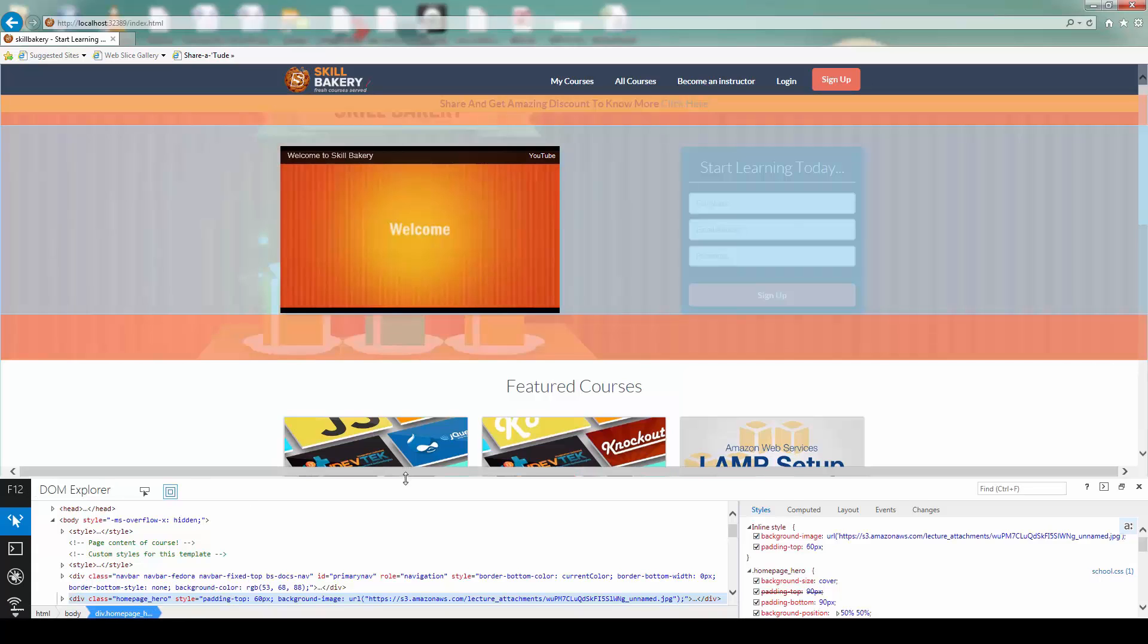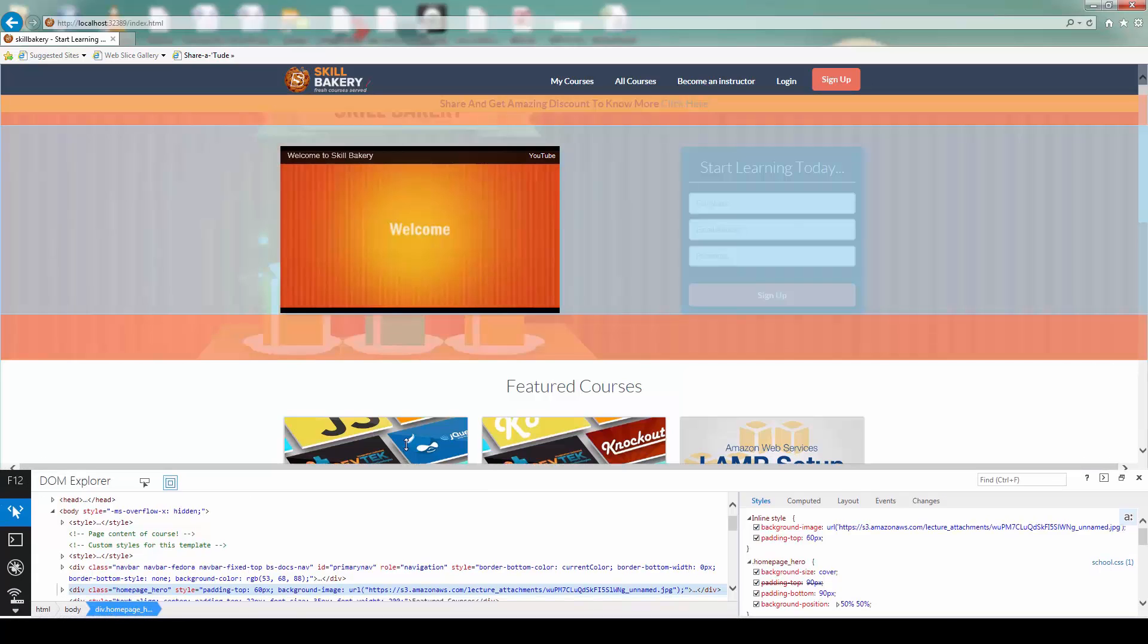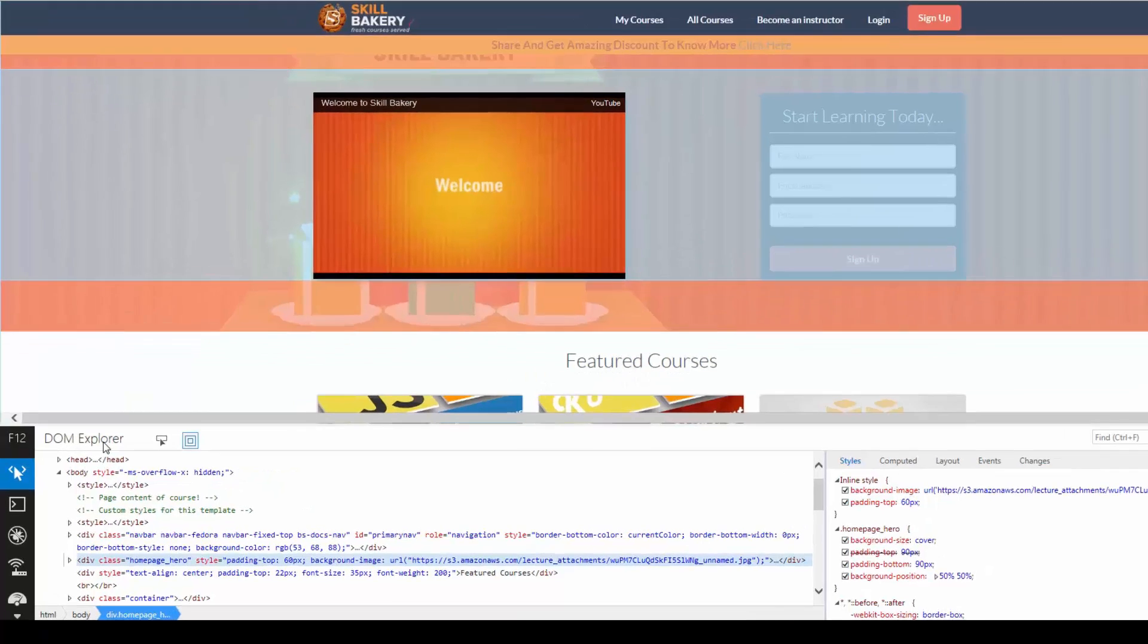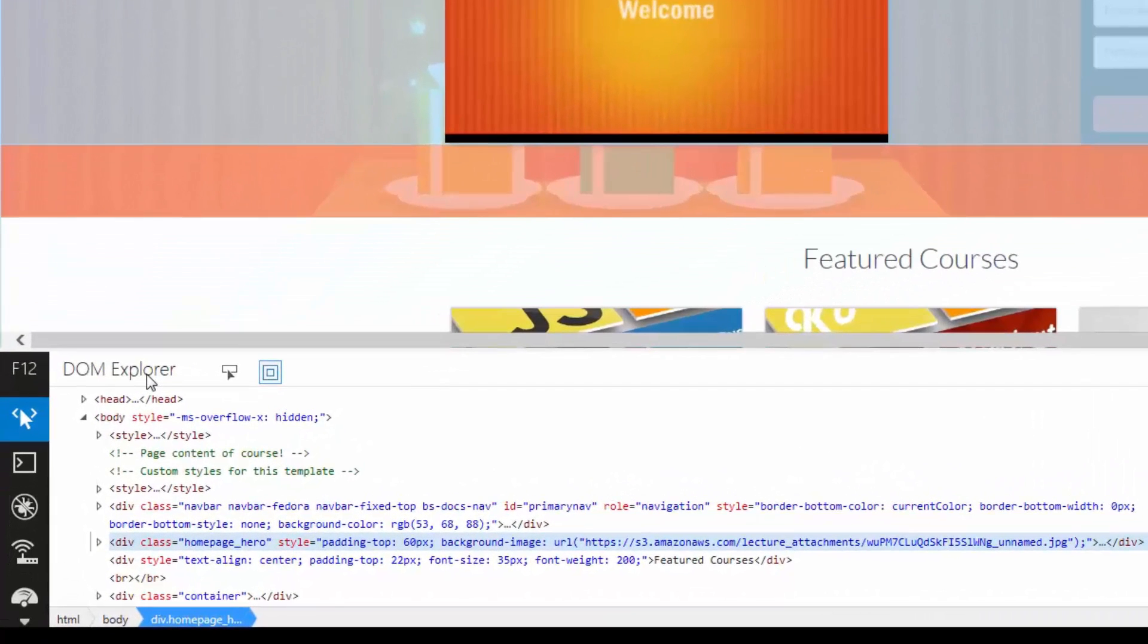So once the F12 tool is launched, the first option that you will see is the DOM Explorer or the Elements panel, as we can see.